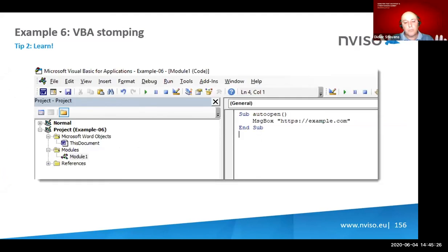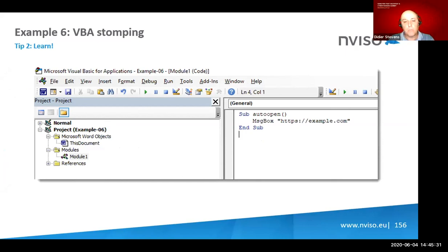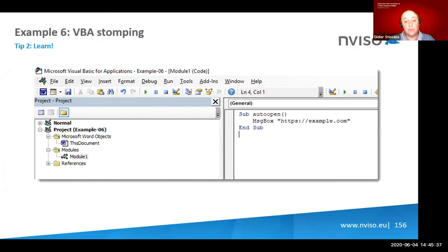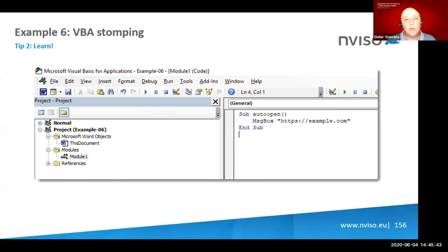Up till now we talked about Excel 4 macros — something very popular — and I gave examples of the different tips: throwing off analysis or making detection harder. Now with the last three examples, we're going to look at VBA code.